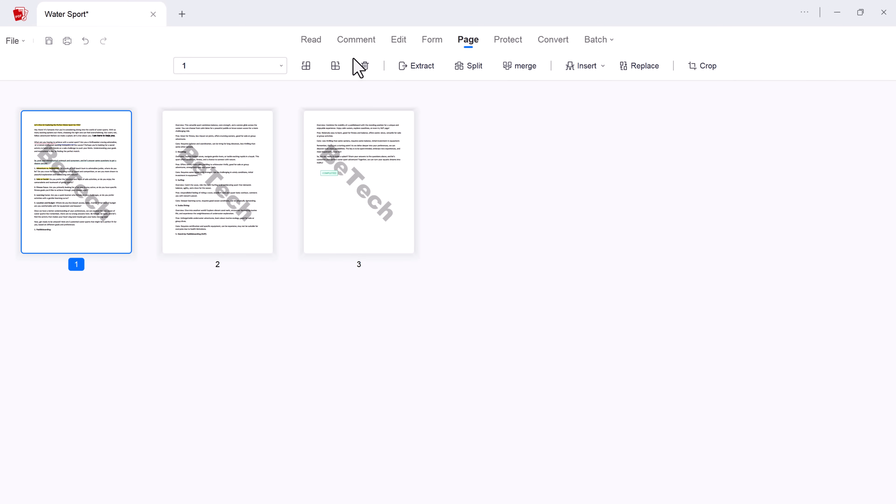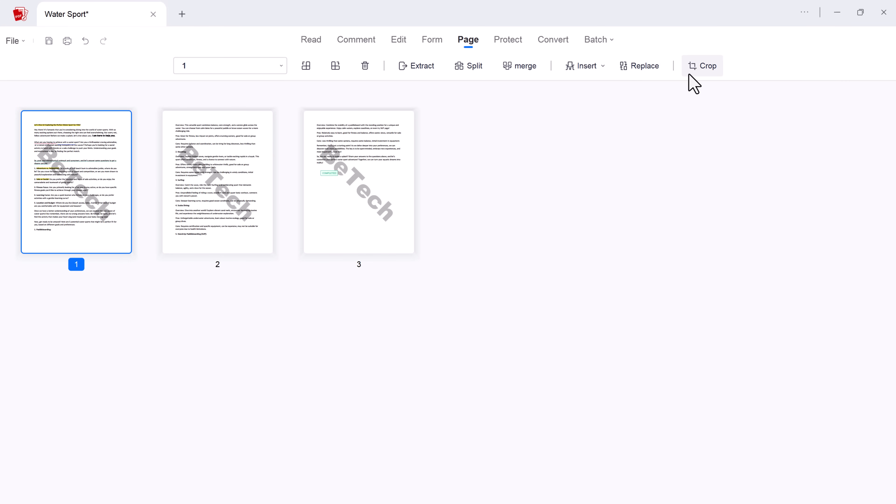And if you need to rearrange your PDF structure, AcePDF empowers you to do it all. You can split pages to focus on specific sections. Extract individual pages for separate use. Merge multiple PDFs into one. Or insert pages seamlessly. Take complete control over your document's organization with just a few clicks.